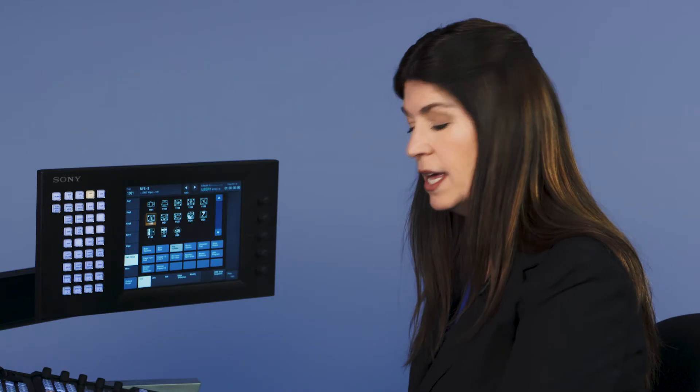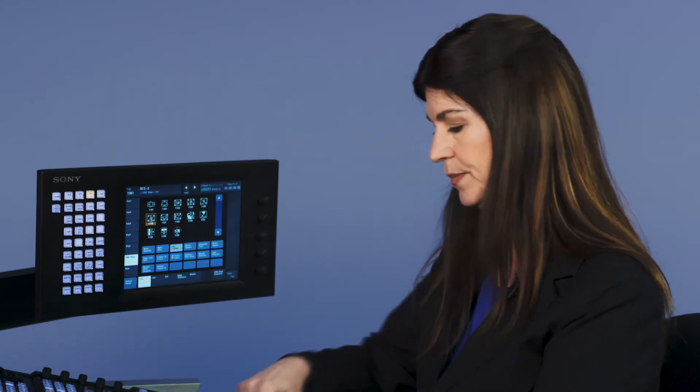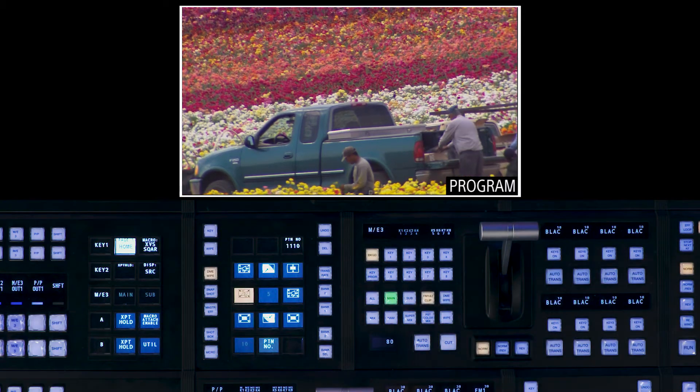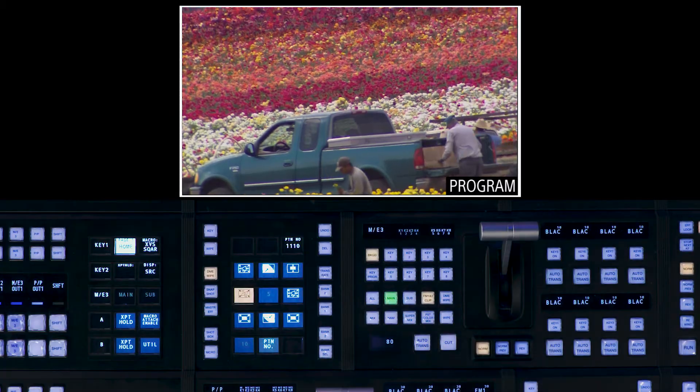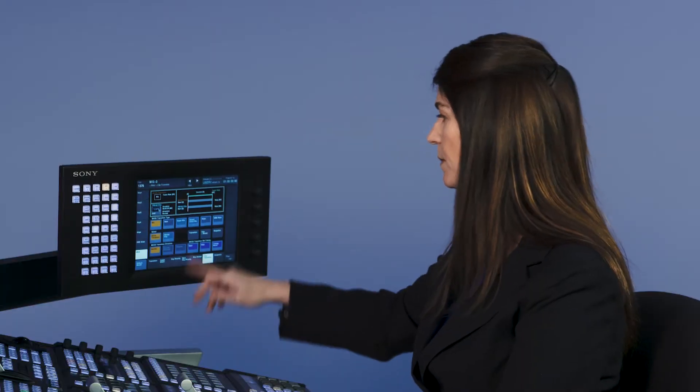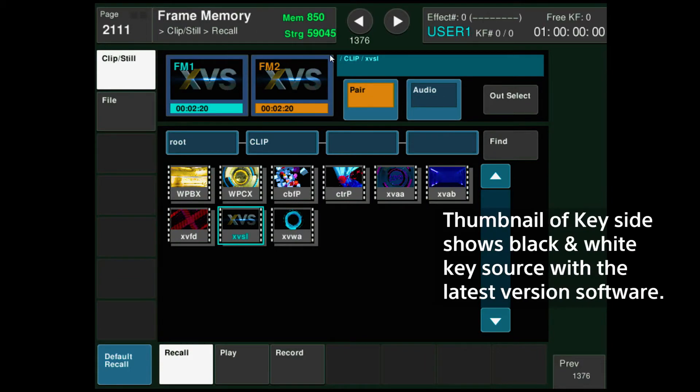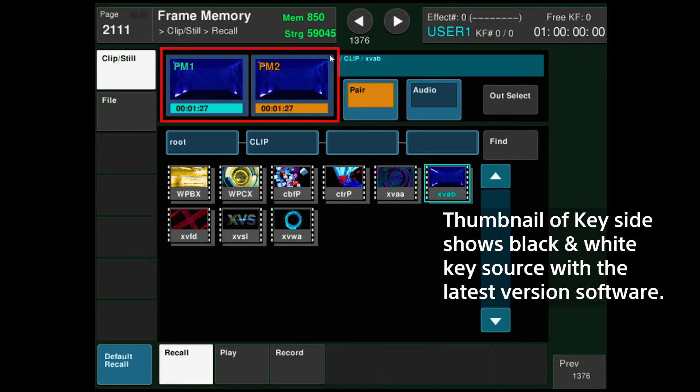Next thing we're going to talk about is the frame clip transition. Double press the frame clip button here on the transition generator. Brings up the menu again. First thing I'm going to start with is clip recall. Load the clip. Takes me to my frame menu. I'm going to pick that clip to load. We're on frame channels one and two. There are 20 channels.